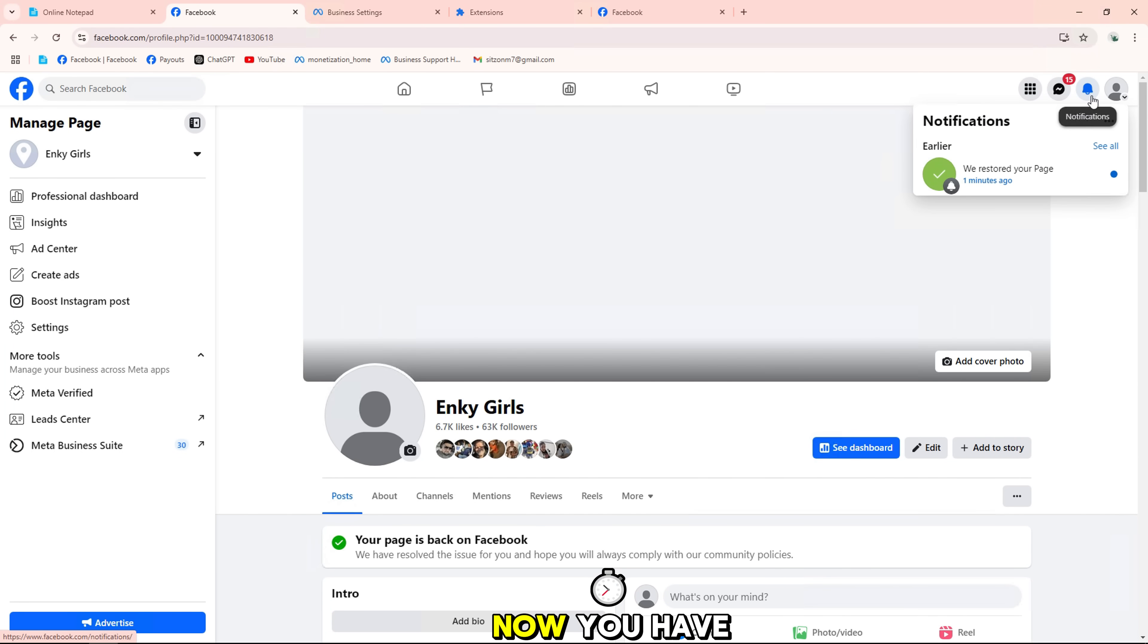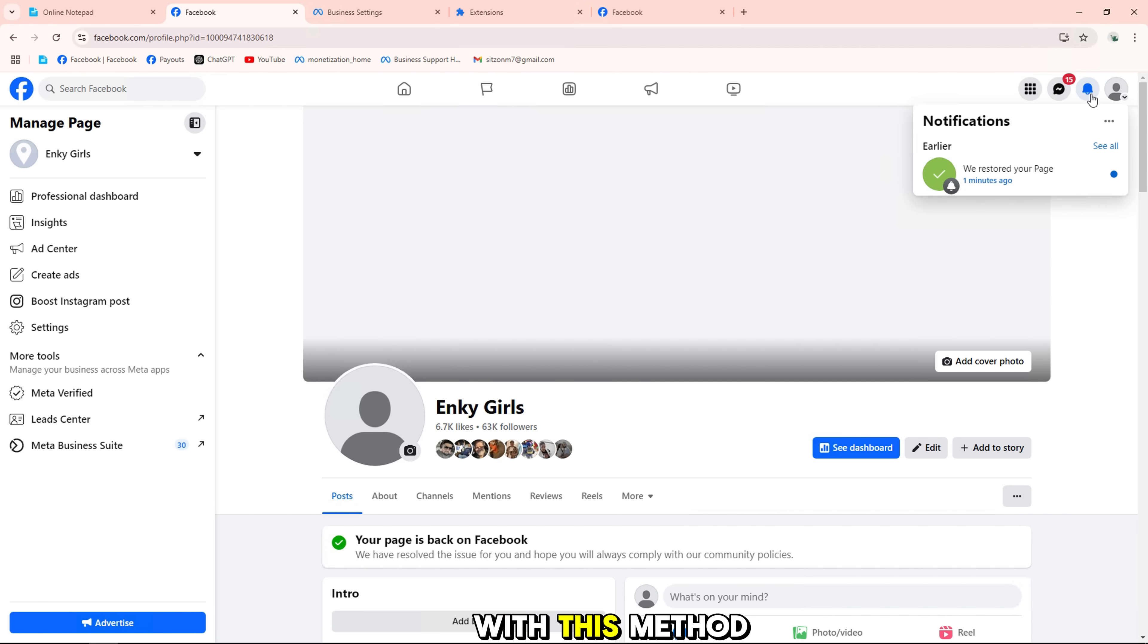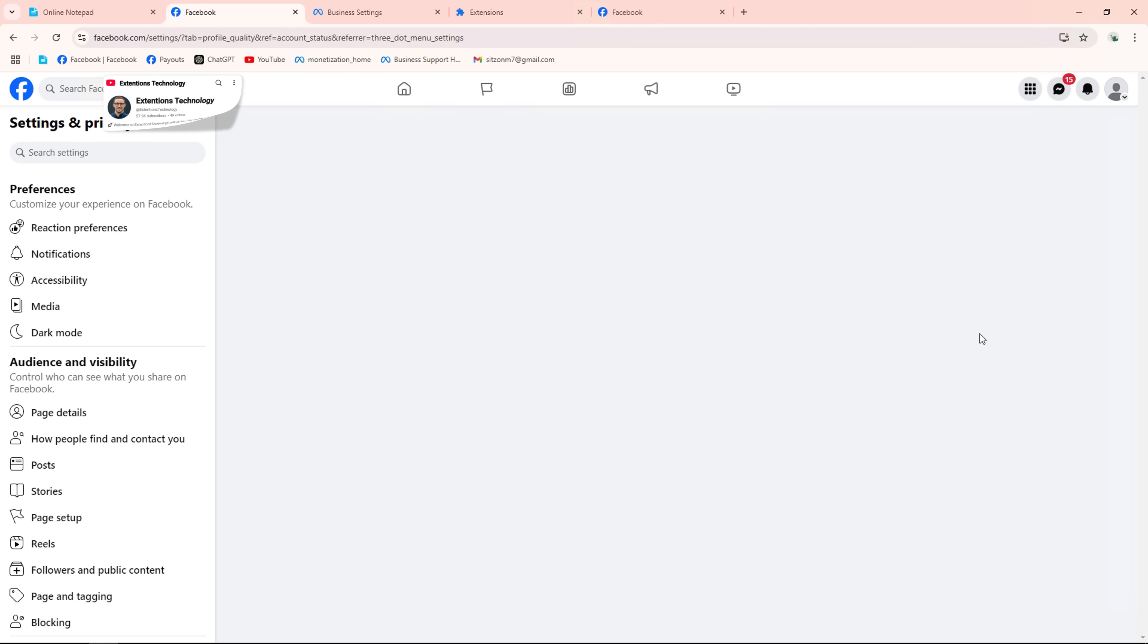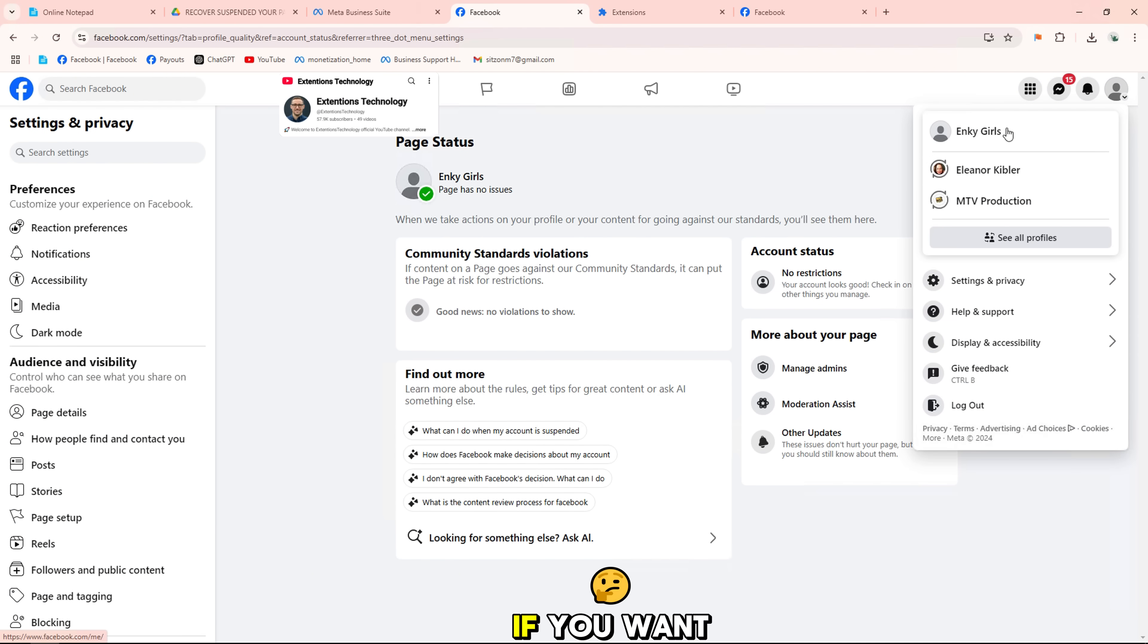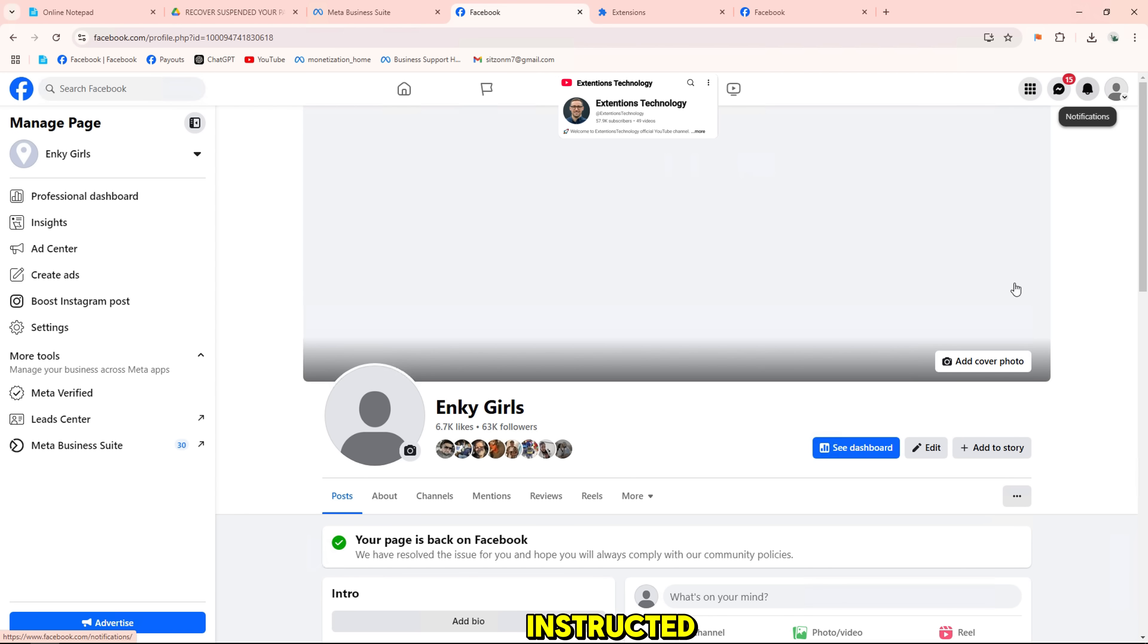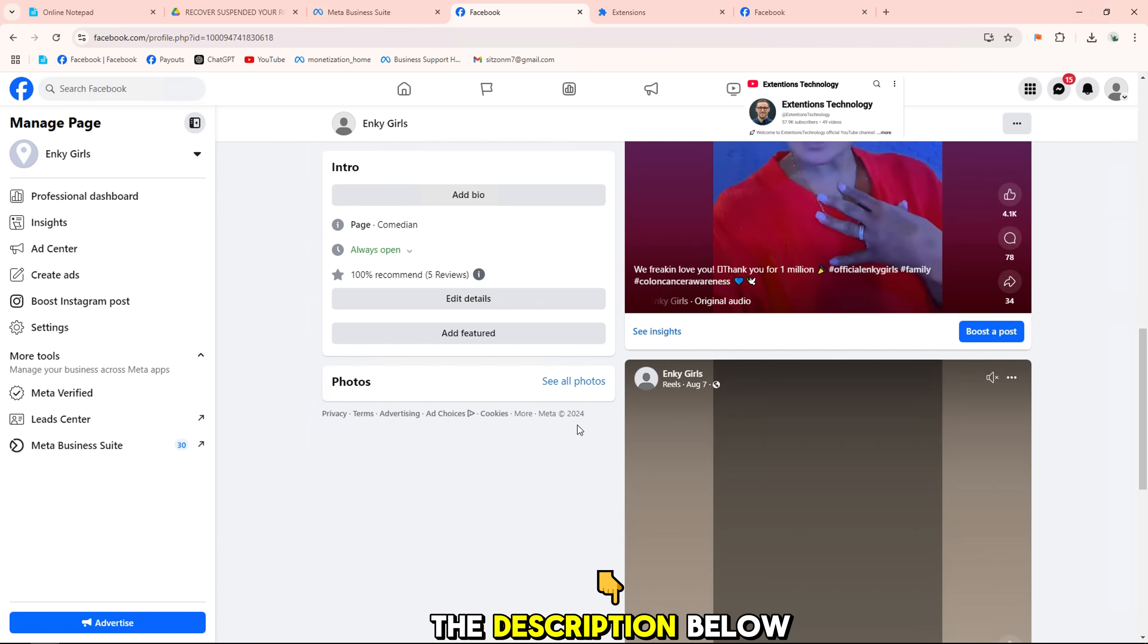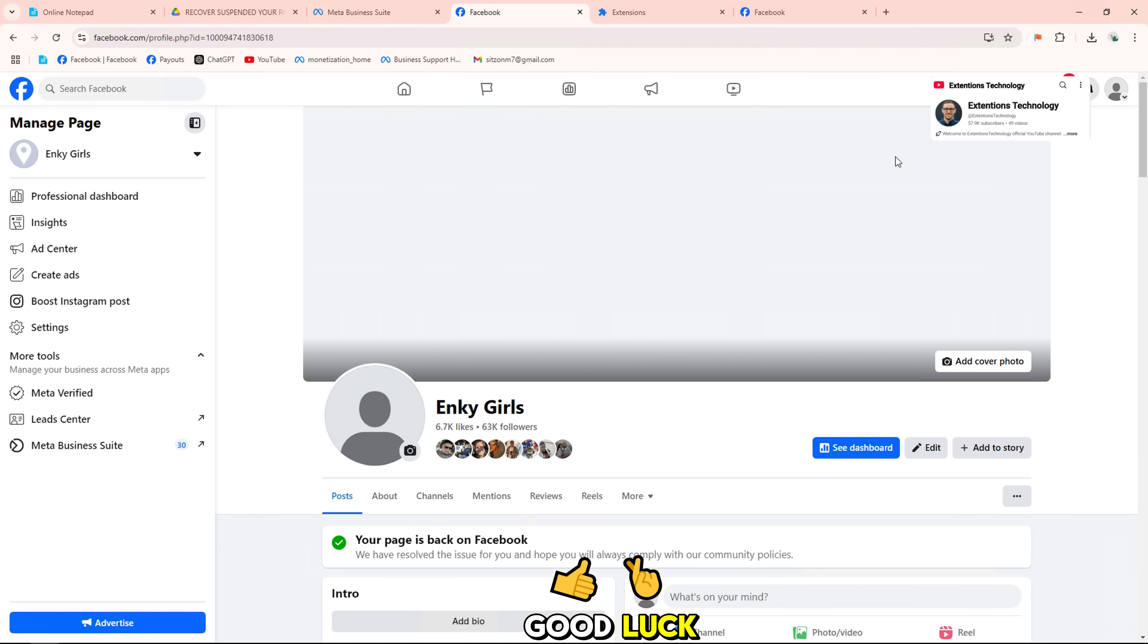Now you have installed the tool and submitted your complaint to Facebook. With this method, you will be able to solve the unpublished page. If you want to download the utility that I just instructed, click on the download link in the description below. Good luck!